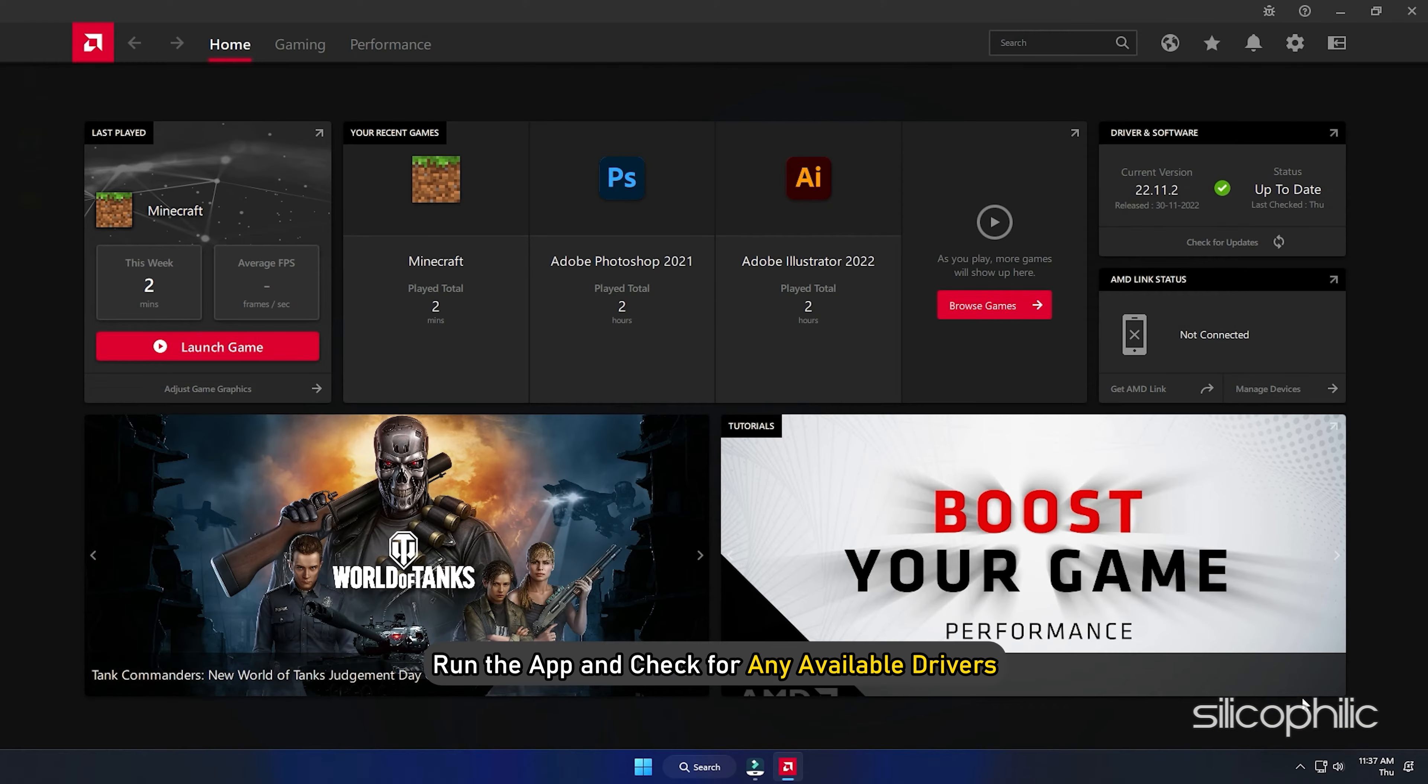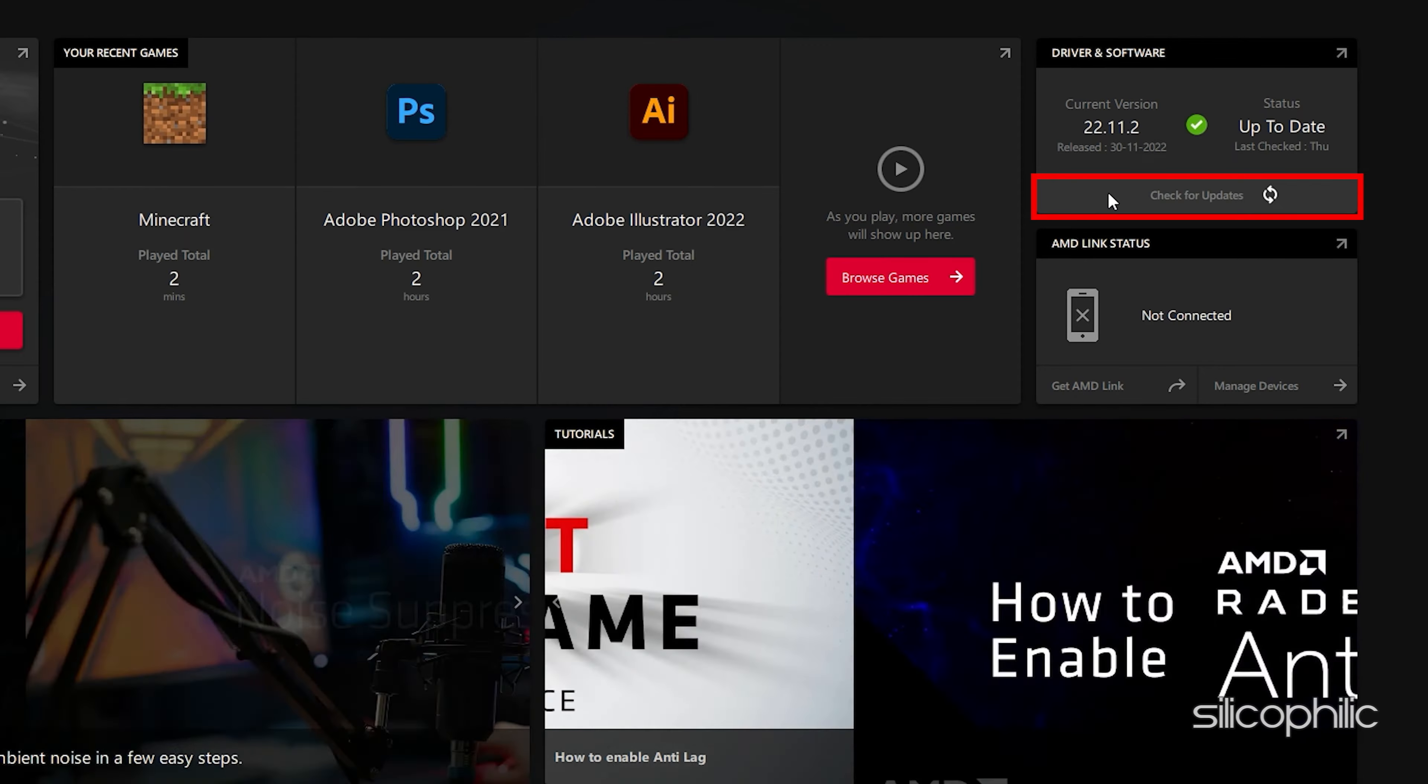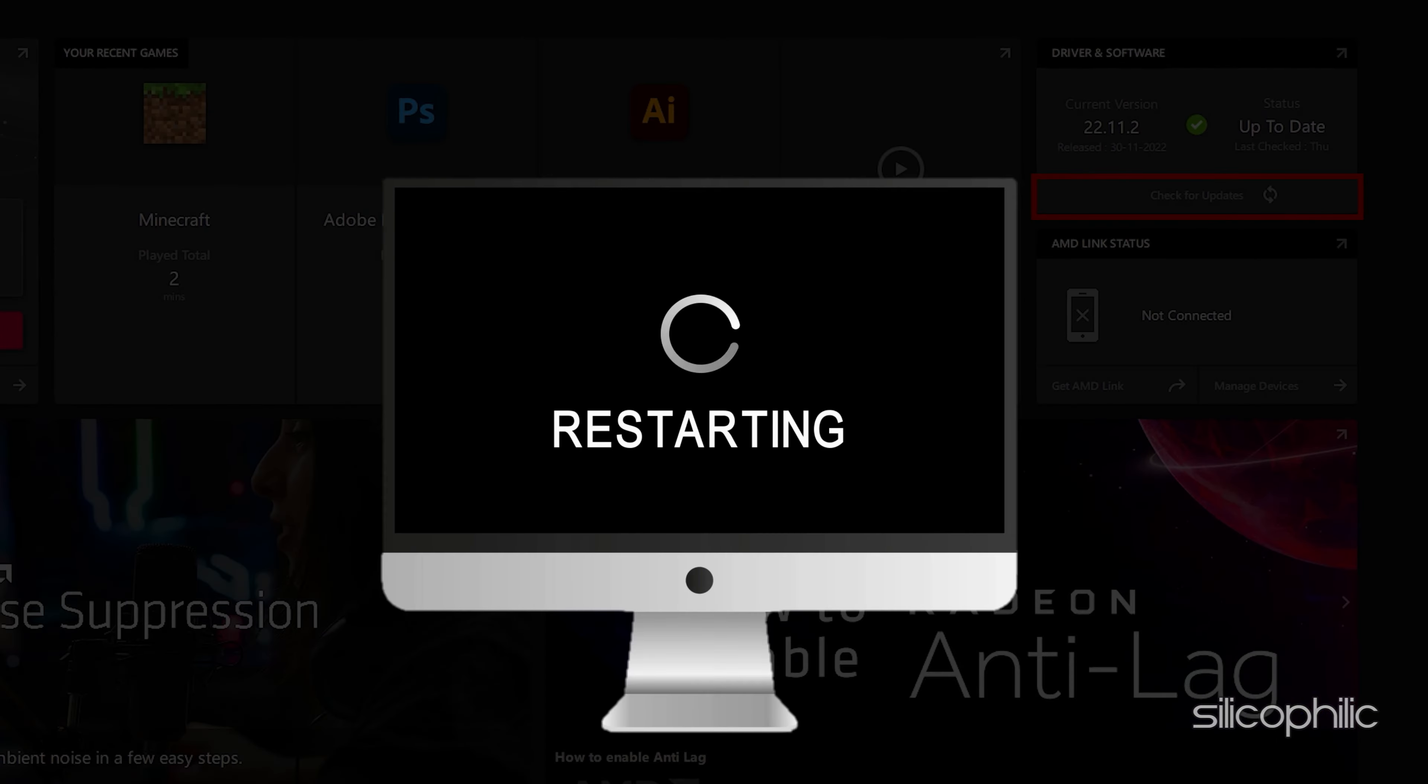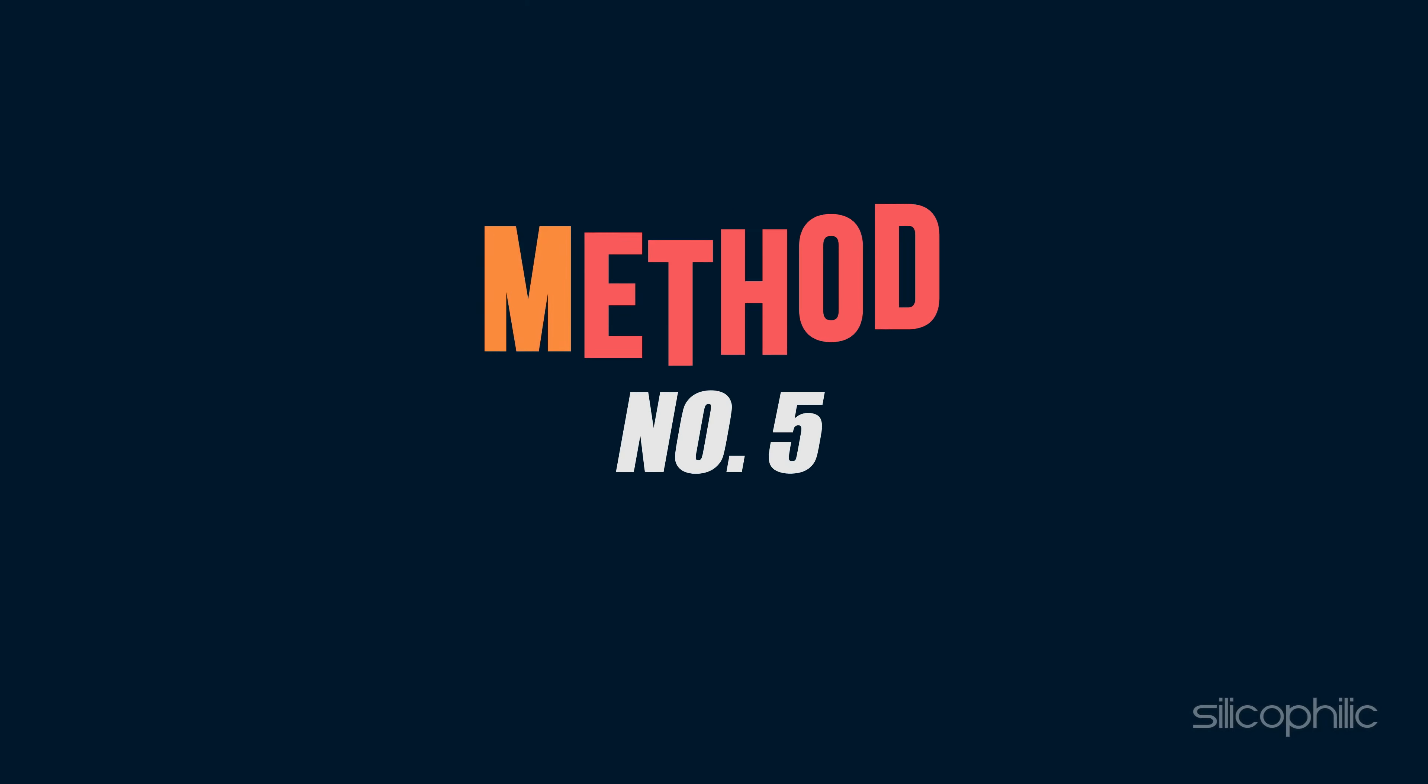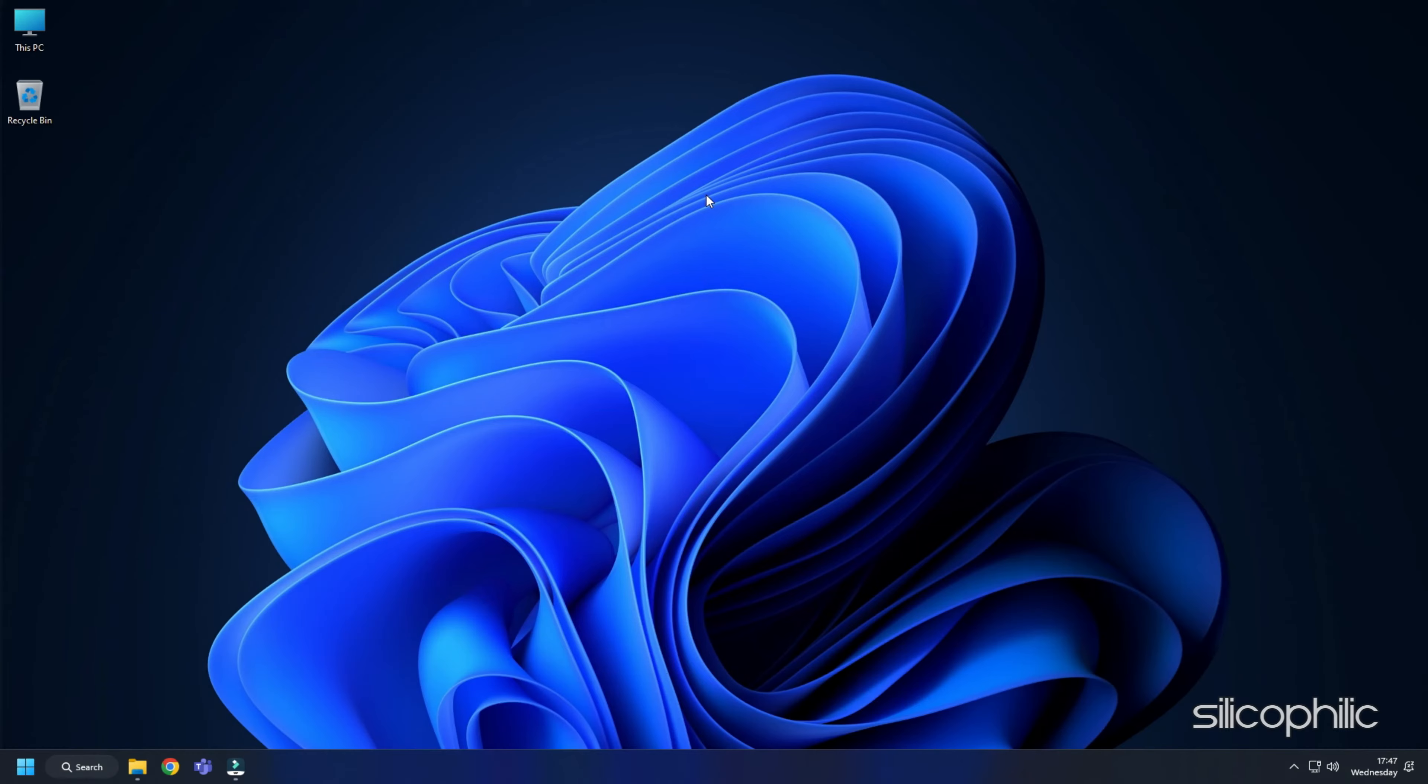For AMD graphics cards, the process is similar but uses the Radeon app instead of GeForce Experience. Run the app and check for any available drivers. Download and install the latest drivers. Restart your PC.